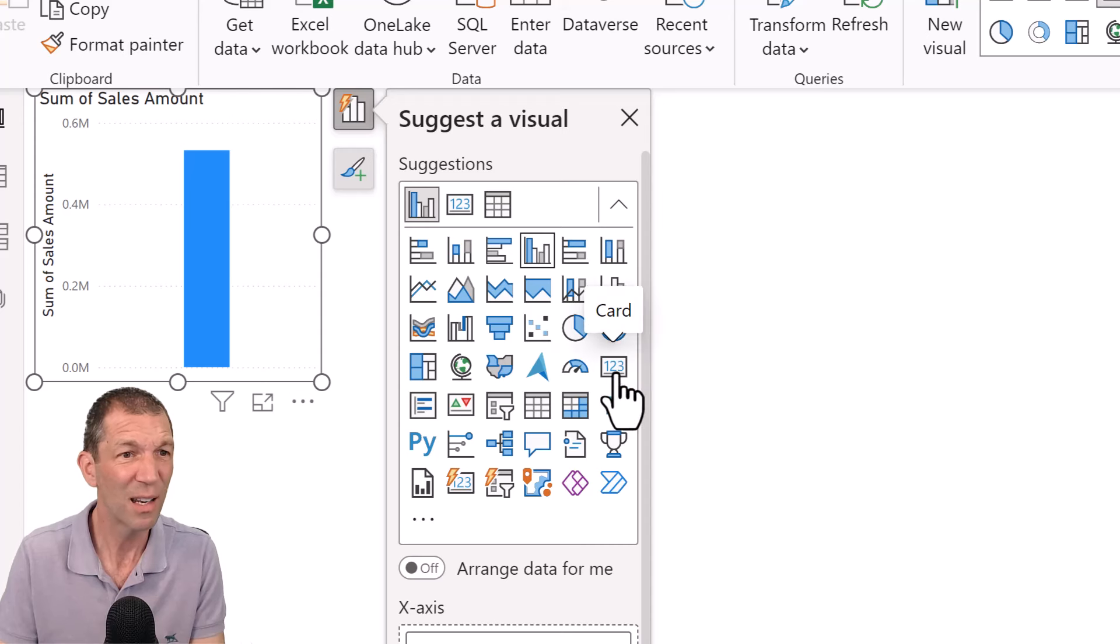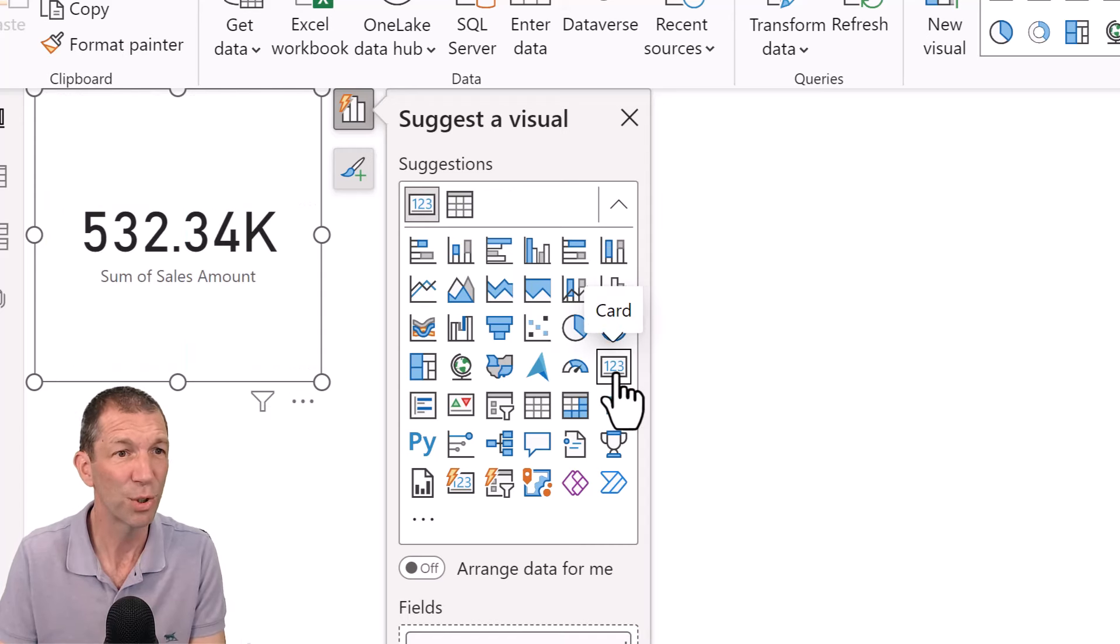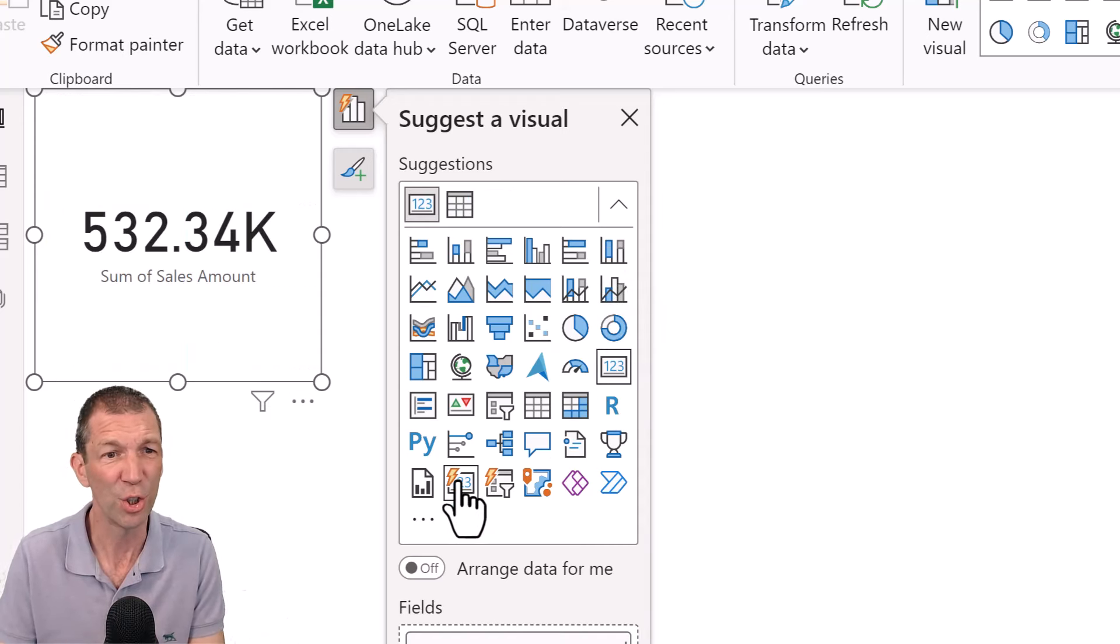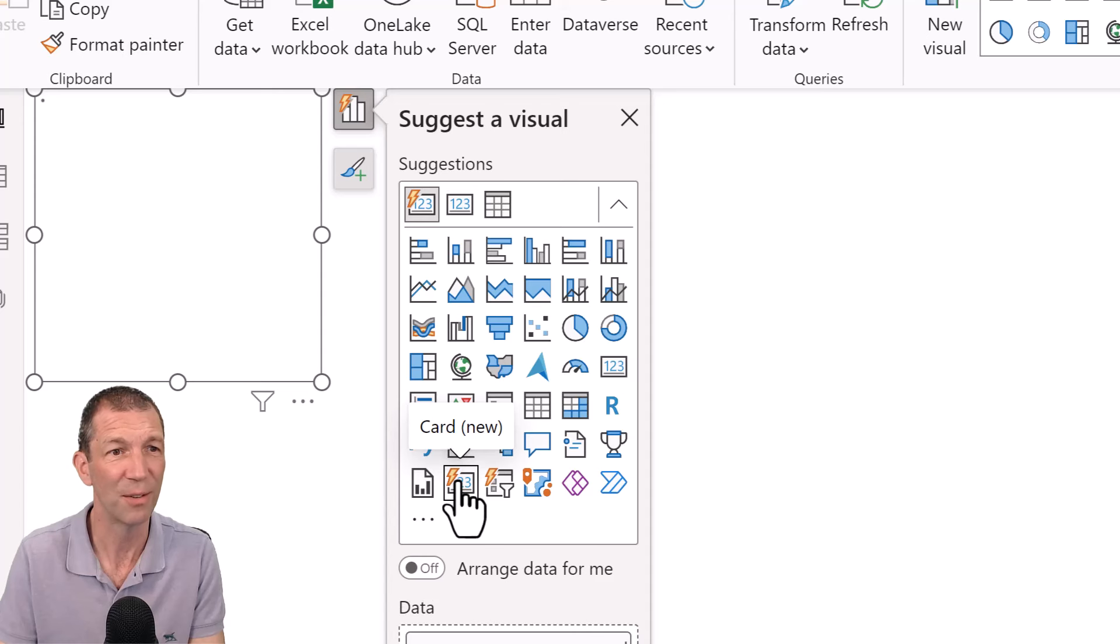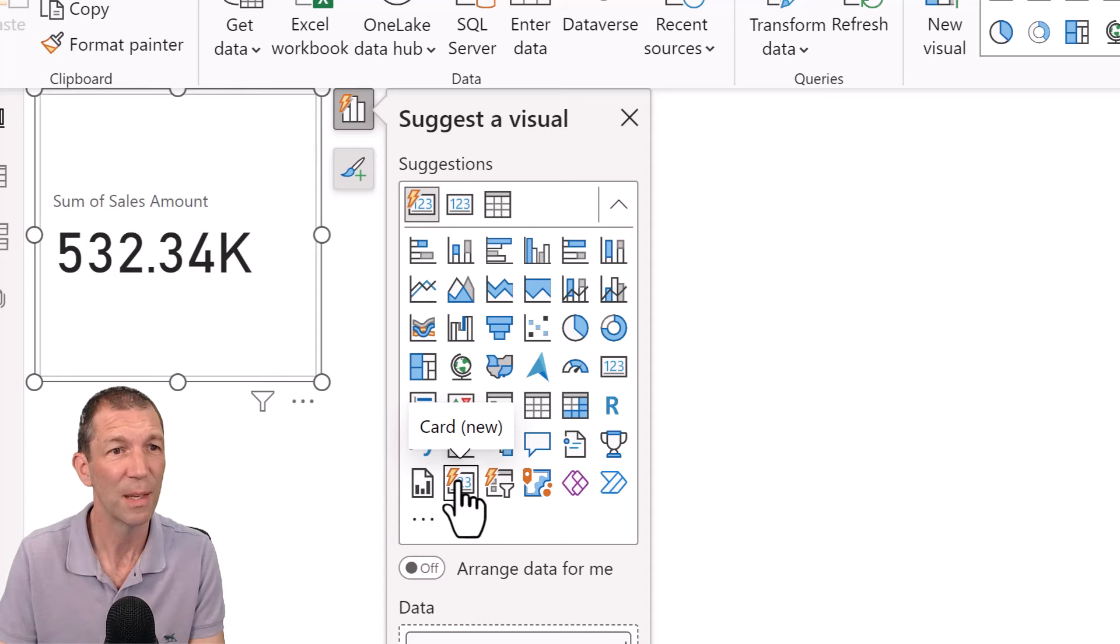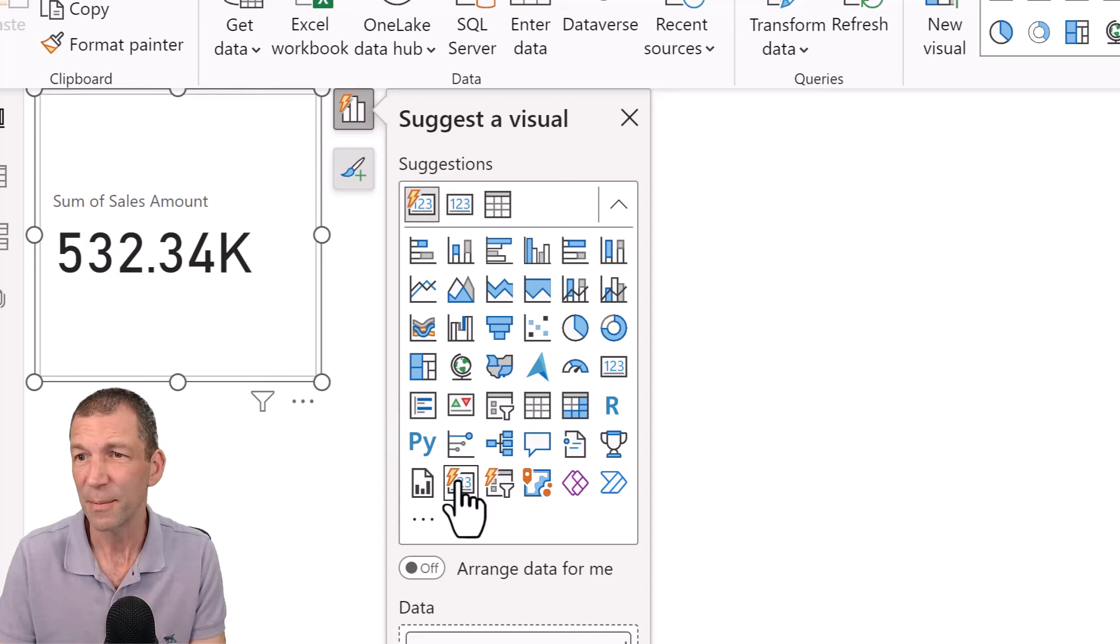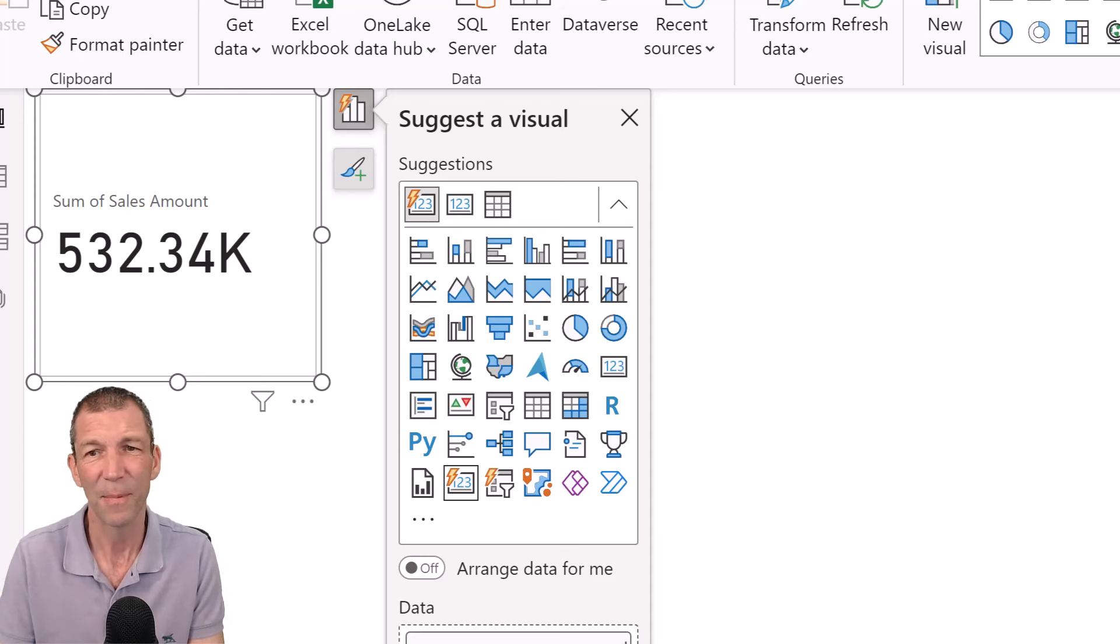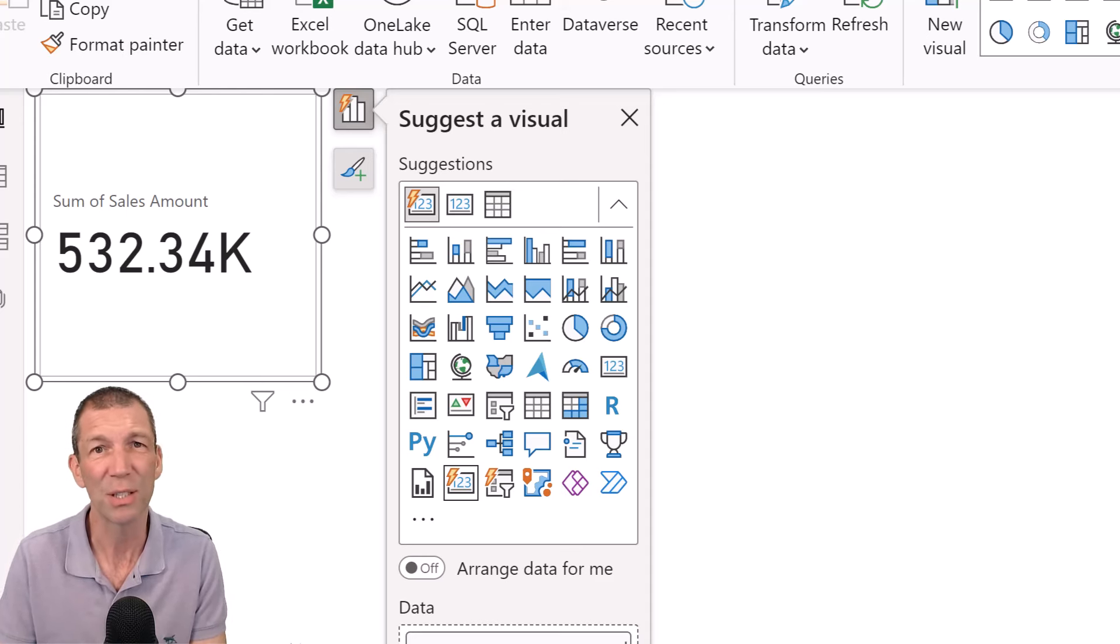I'm even going to go for the new card visual which has got fancier features. But rather than just doing this, okay, ticking things, you really should create measures.